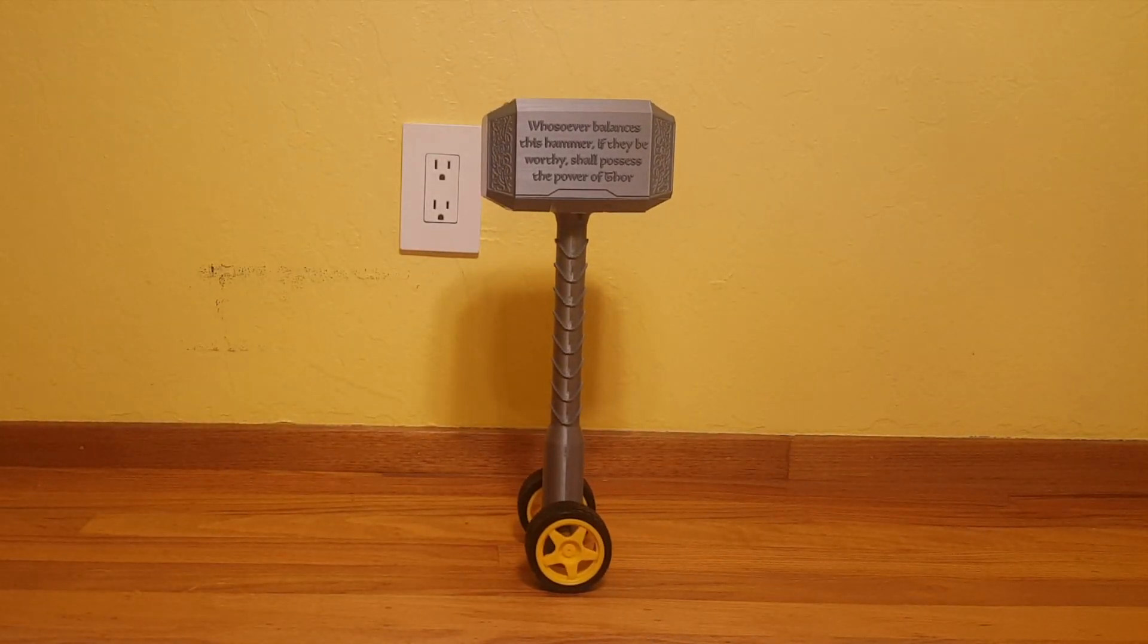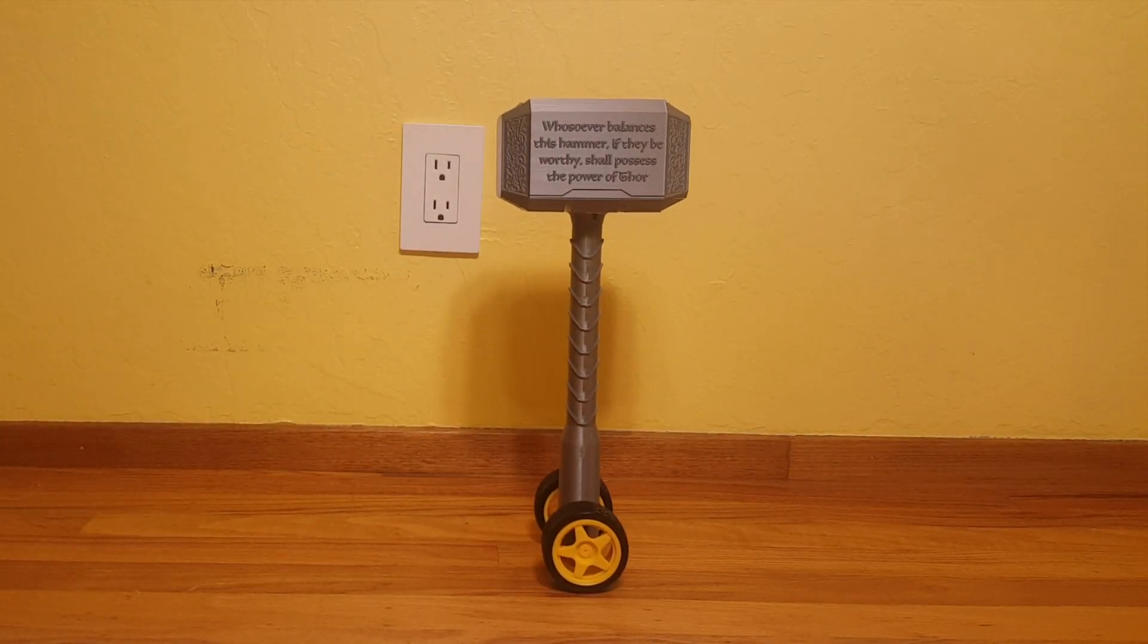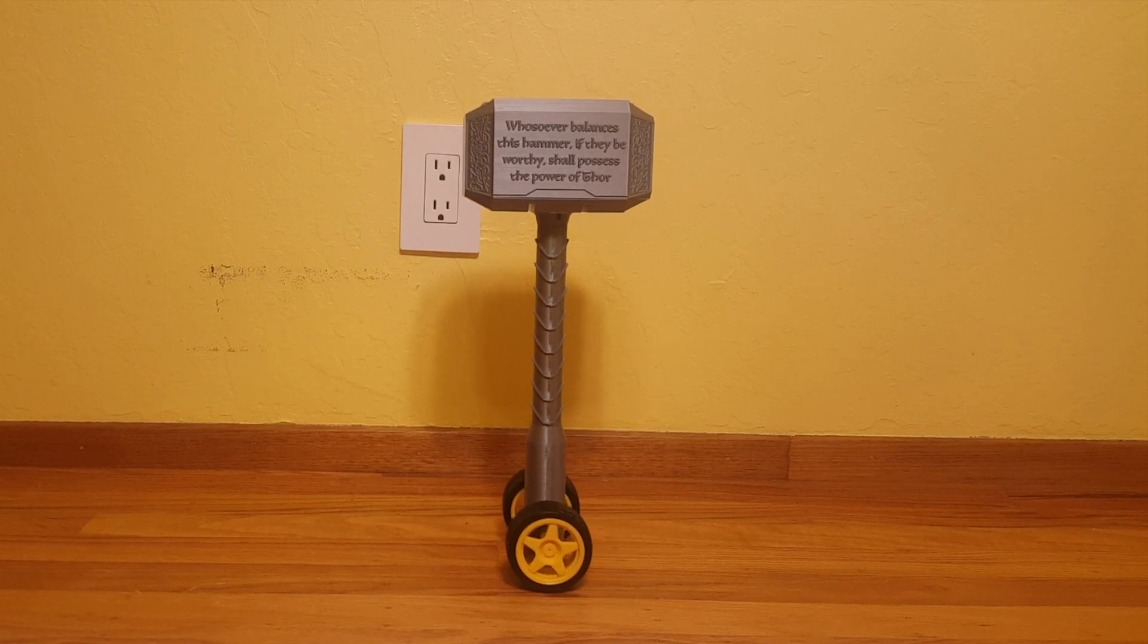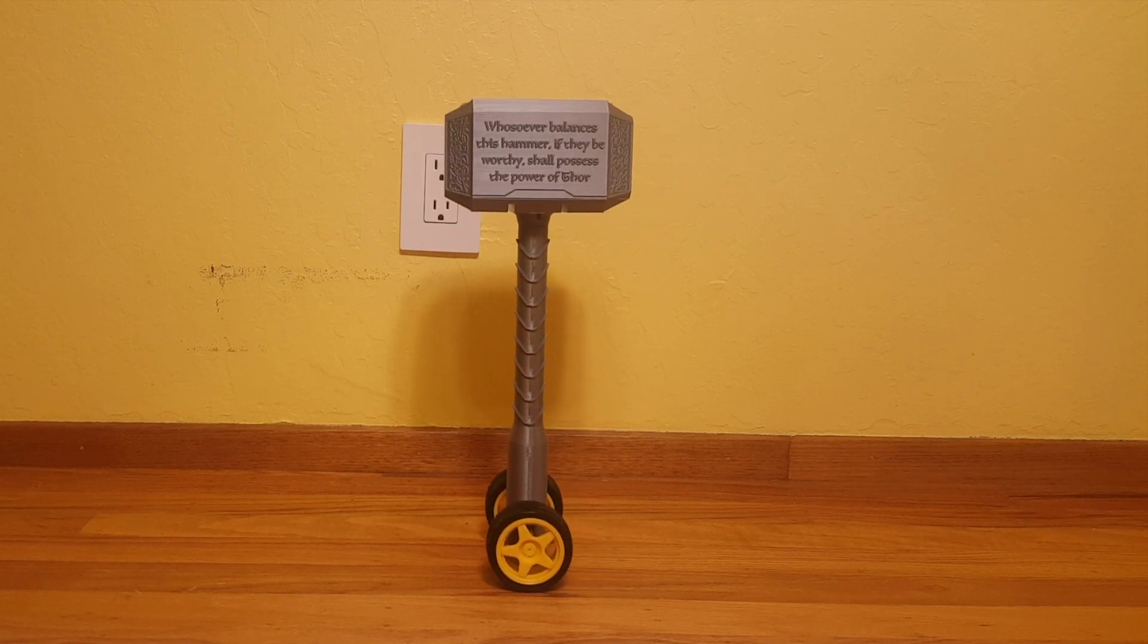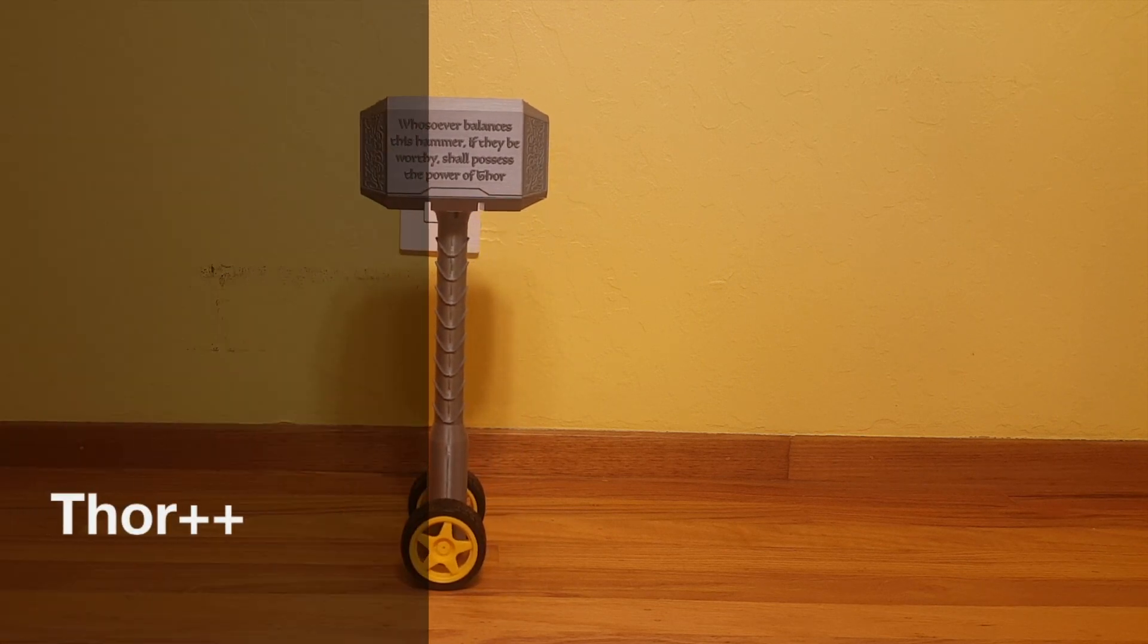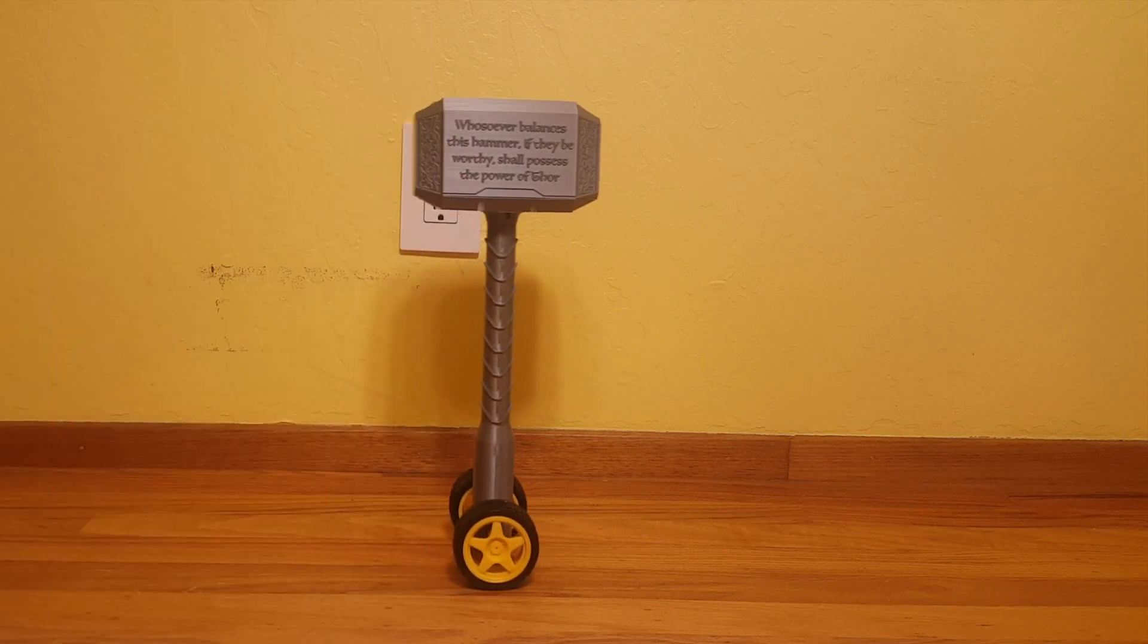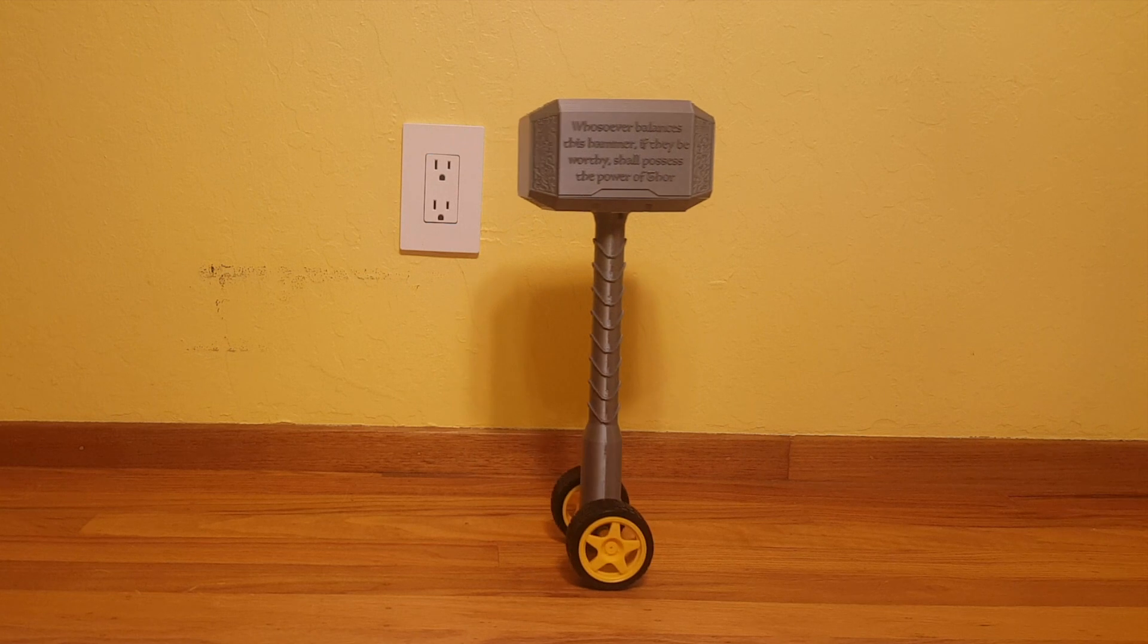I believe that the thought of building a self-balancing robot crosses every maker's mind at some point. And who can blame them? It's fun to watch and appears simple enough to at least attempt once.